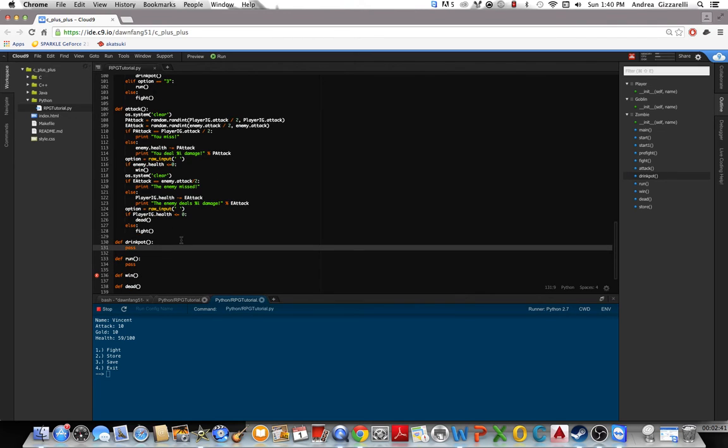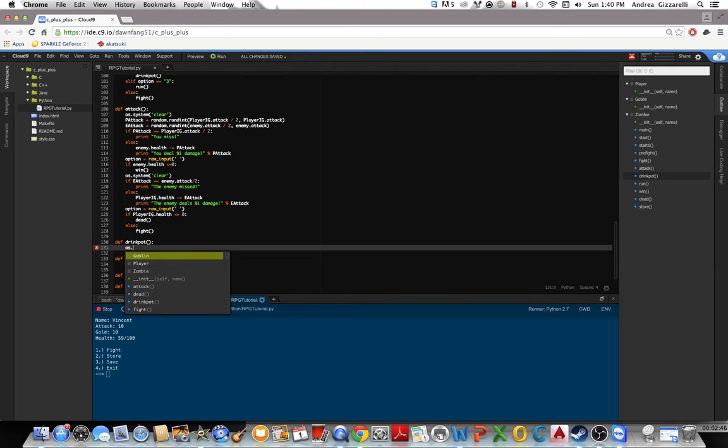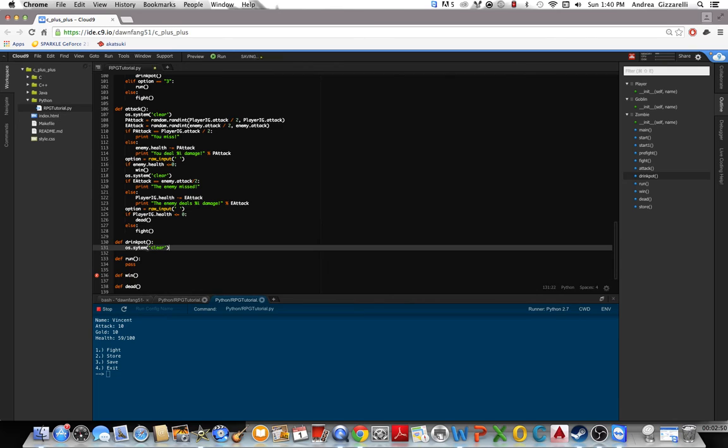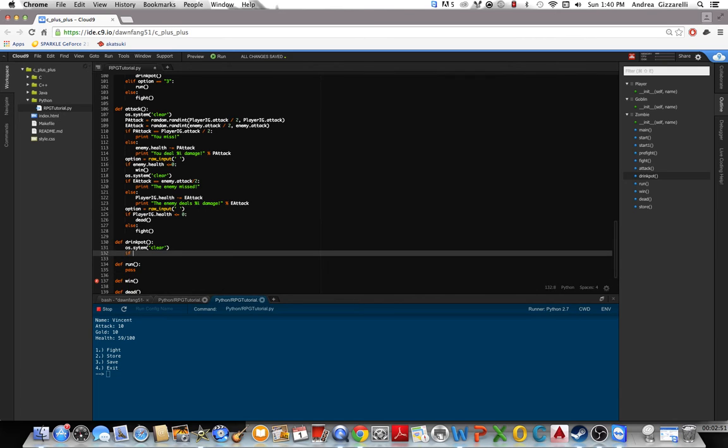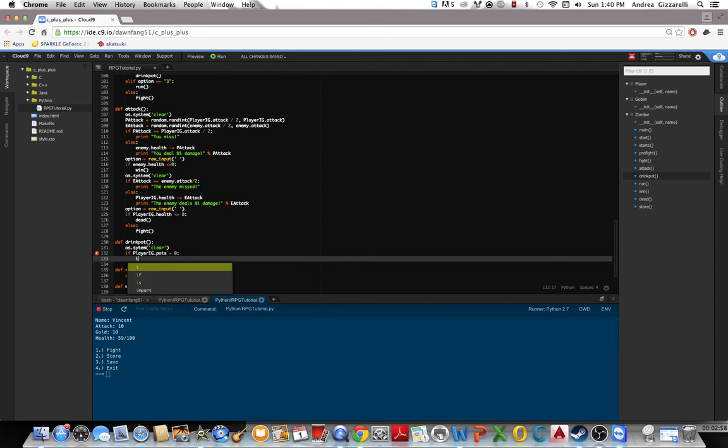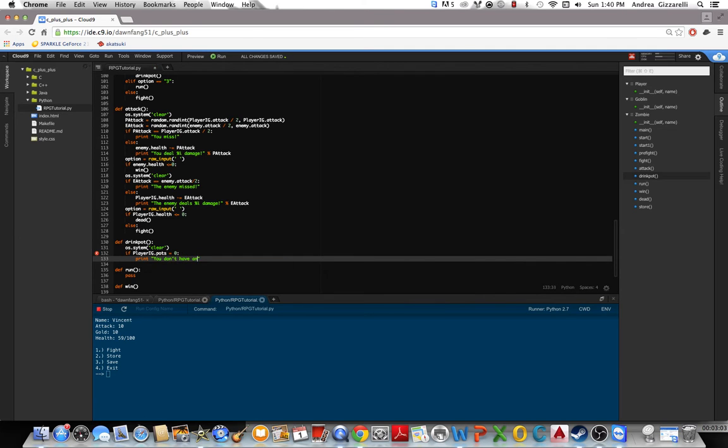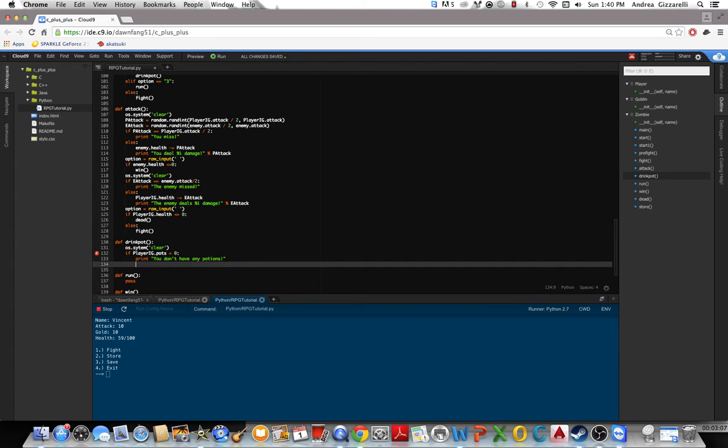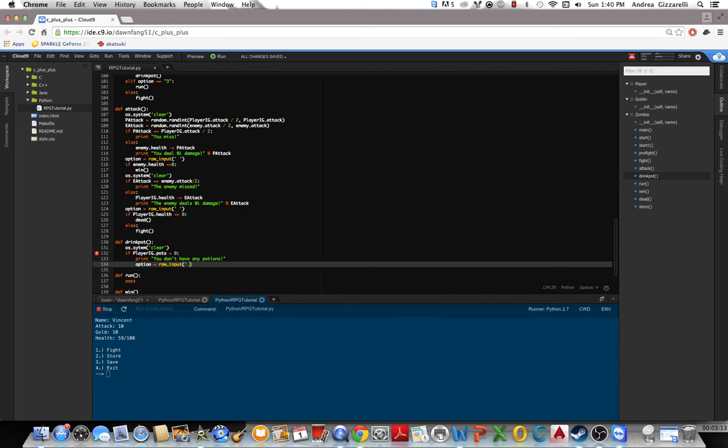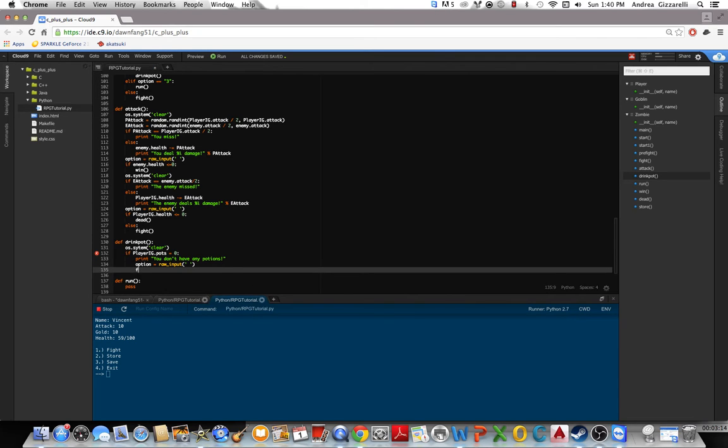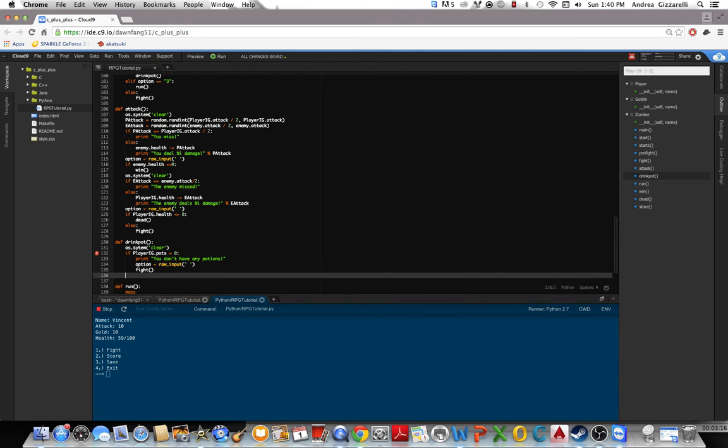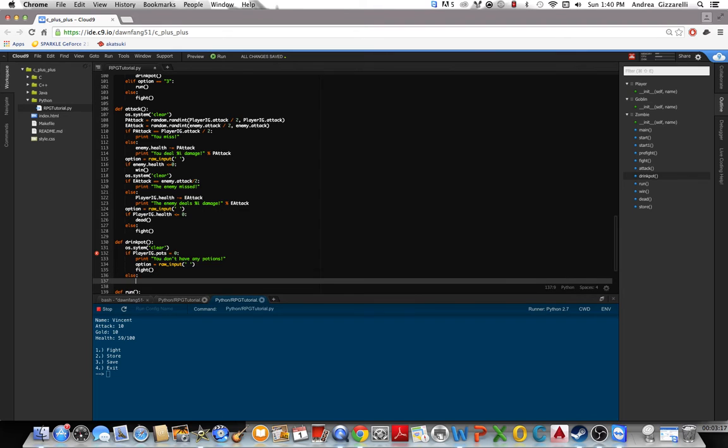And then we'll do the drink potion function. Let's clear this. If pause equals 0, print you don't have any potions. And then pause. So wait for the user to press enter, and then we'll go back to fight. Else.